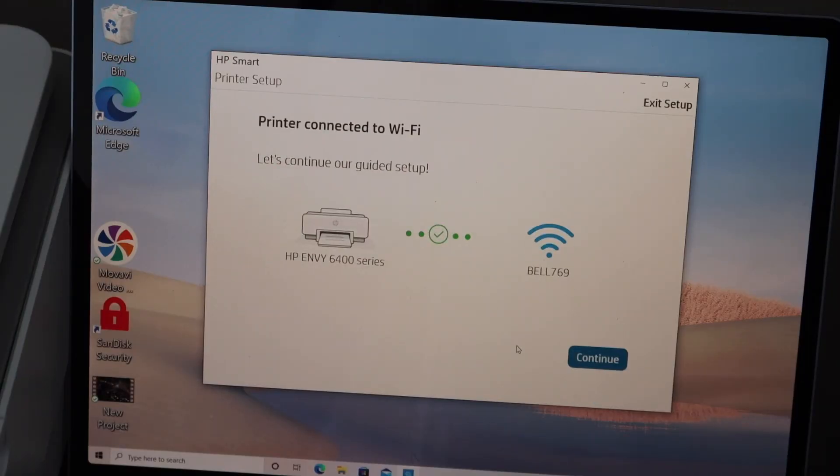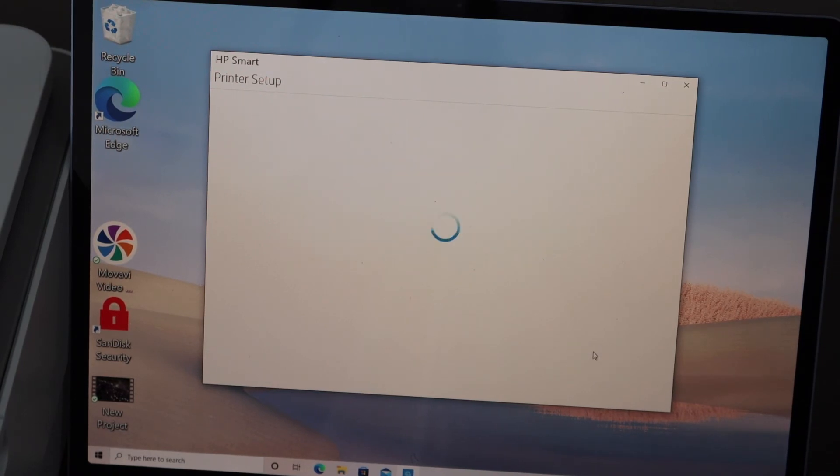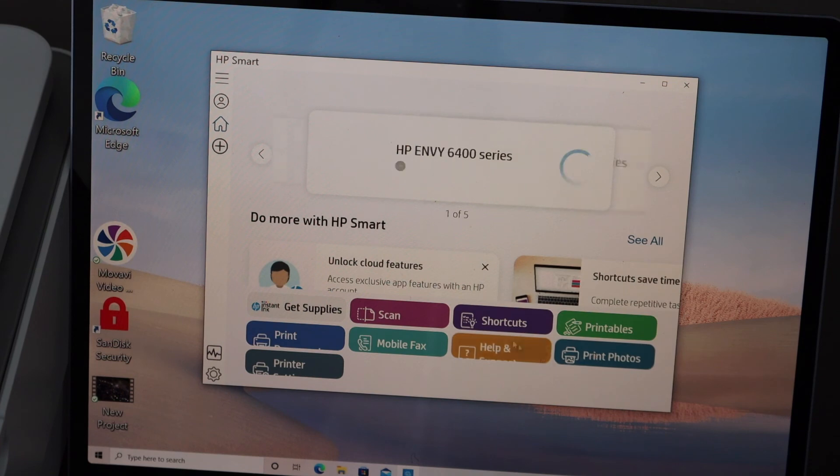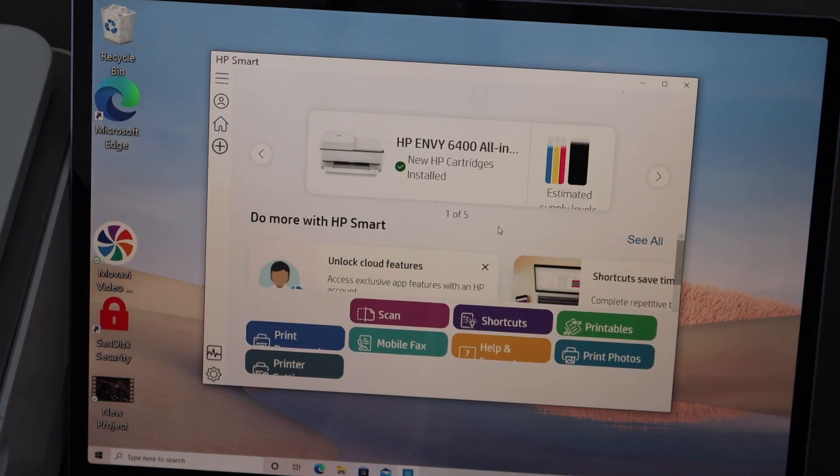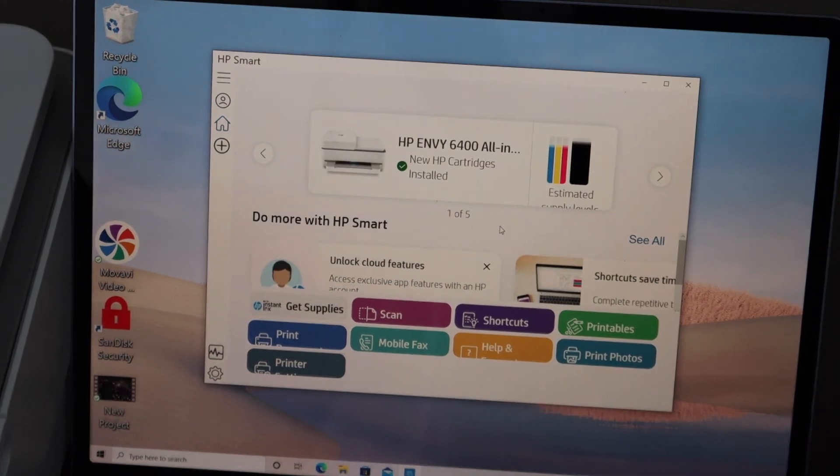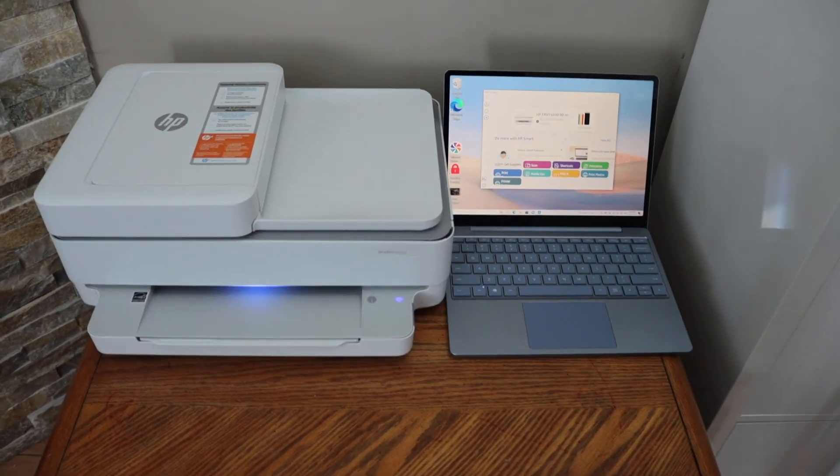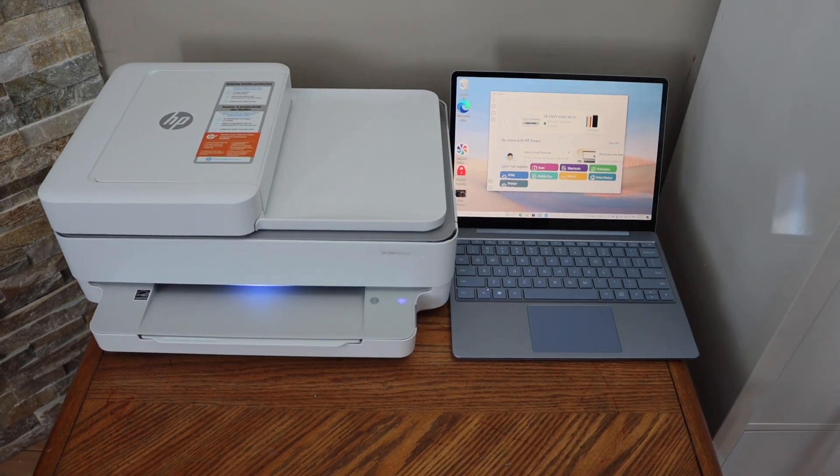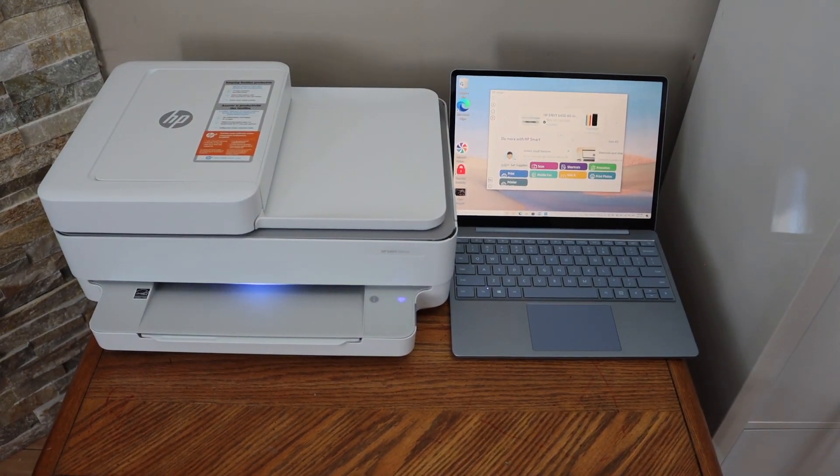Setup is complete, click continue. So the printer is available here, and from here we can start wireless printing and scanning. This is how we can set up the printer with a Windows 10 laptop or computer. Thanks for watching.